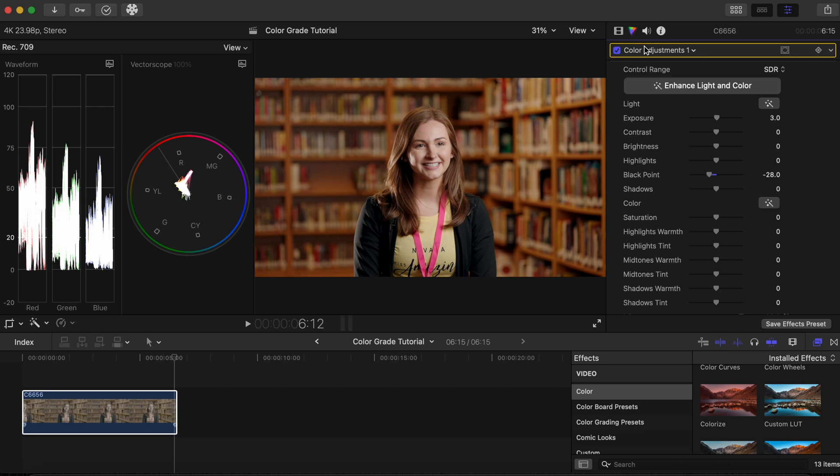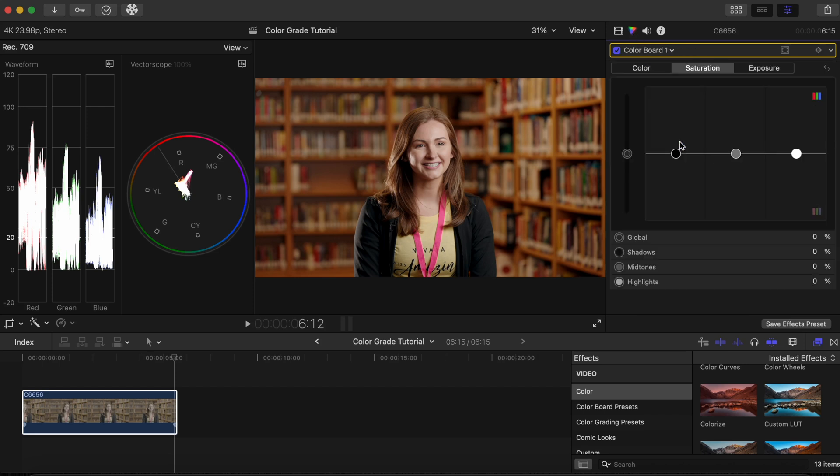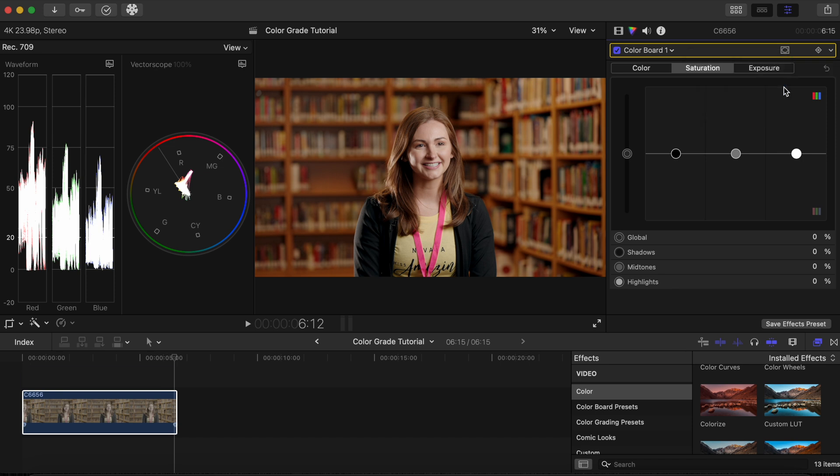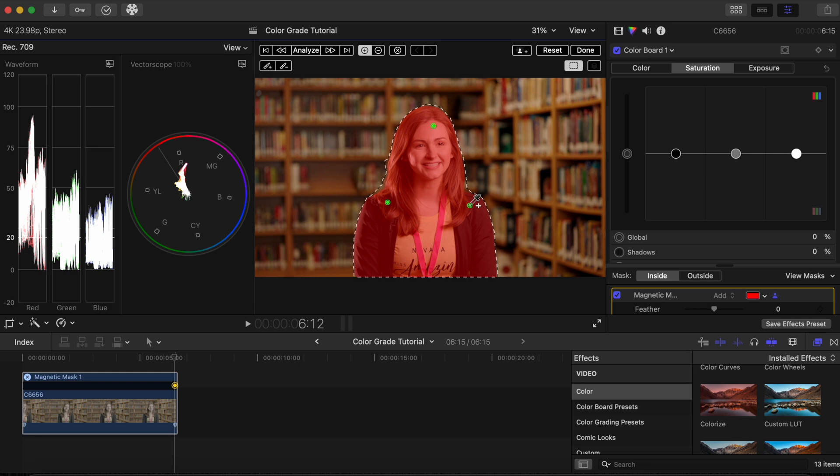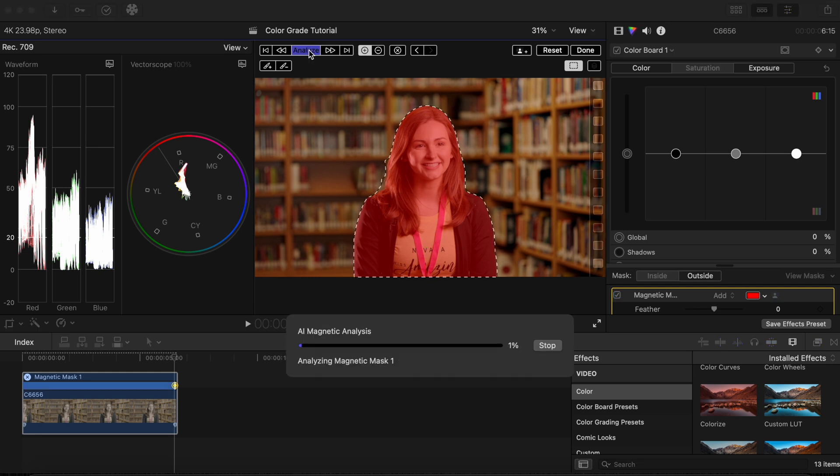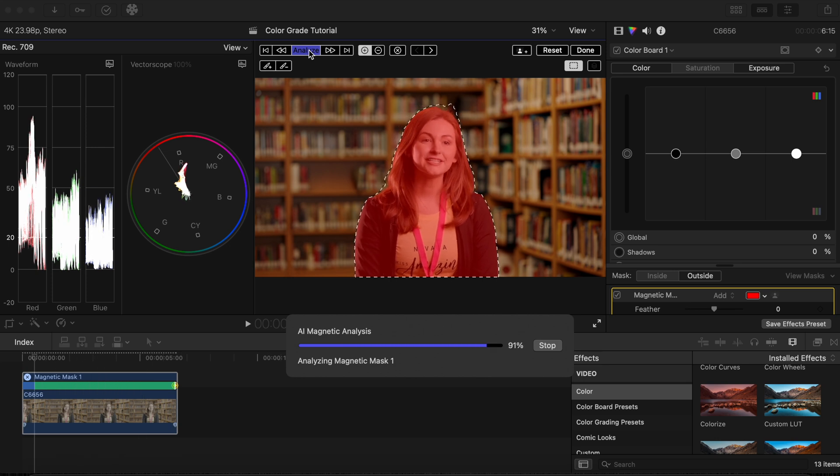Let's click on the color inspector and add a color board effect. Click on the mask icon and select Magnetic Mask. We will create four points on the subject to ensure that the mask makes a good selection. Once our subject is selected, click the Analyze button to automatically track the subject throughout the clip.